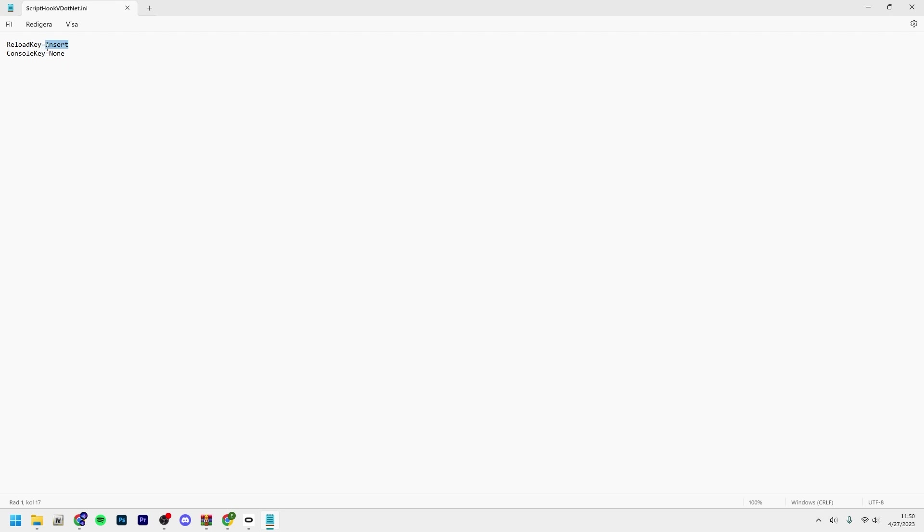The reload key is basically the key you press on your keyboard if you would like to reload all the scripts. If some script has crashed, you just click in my case insert and it will reload all the scripts.